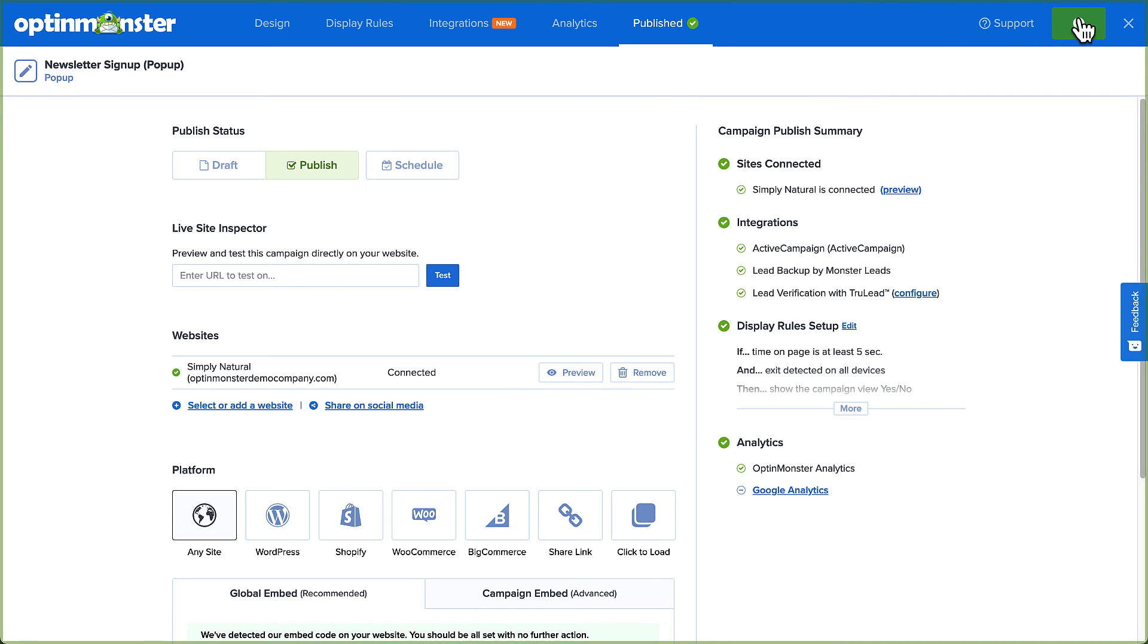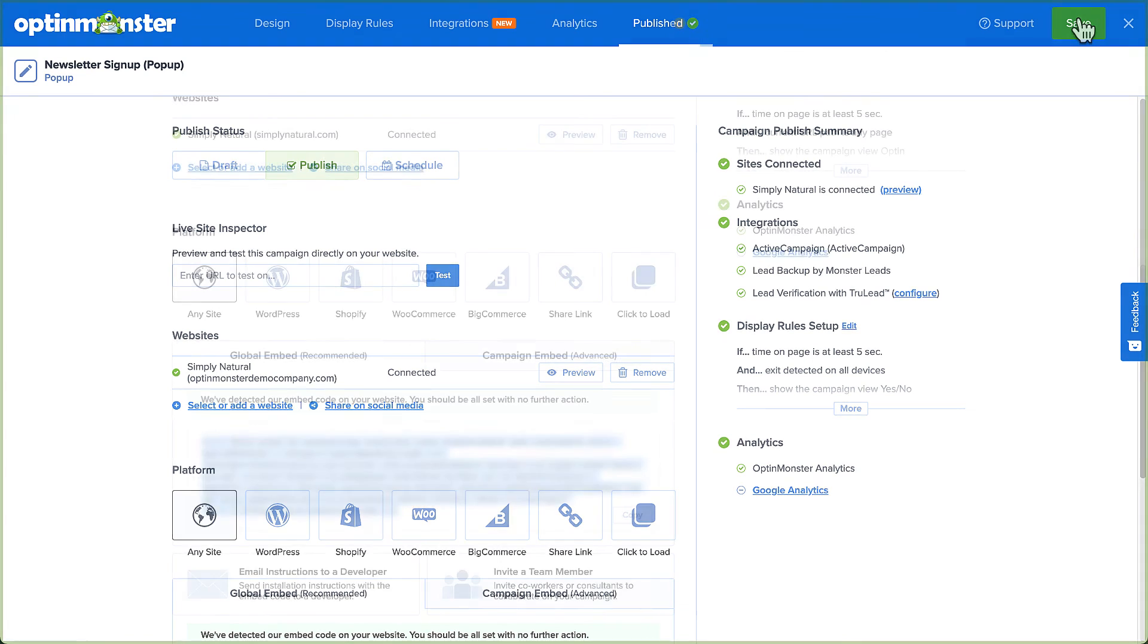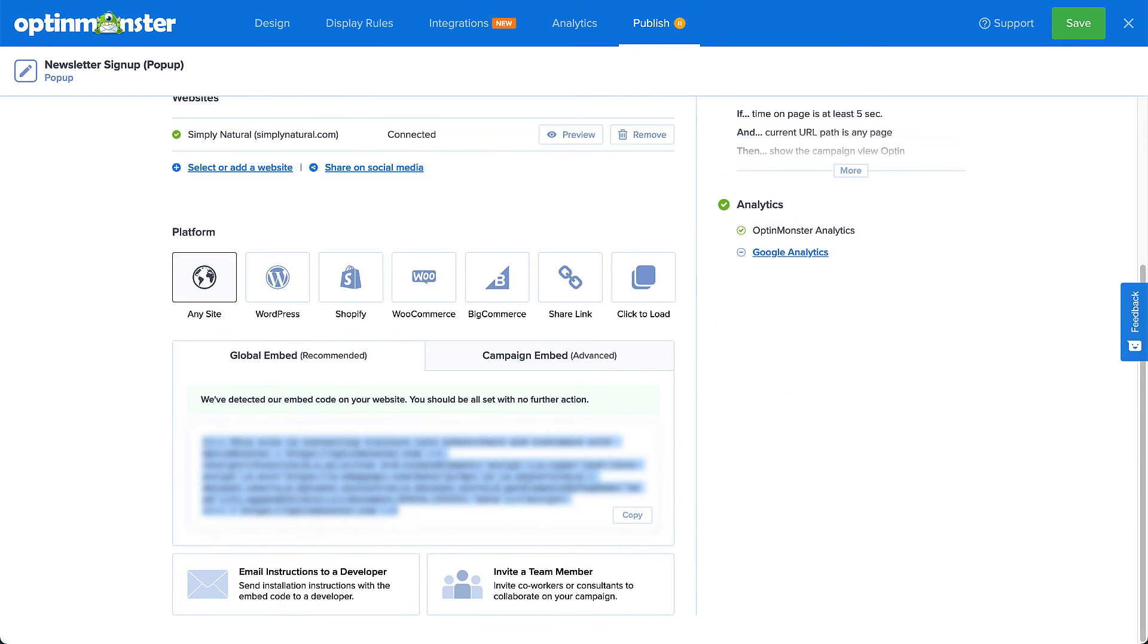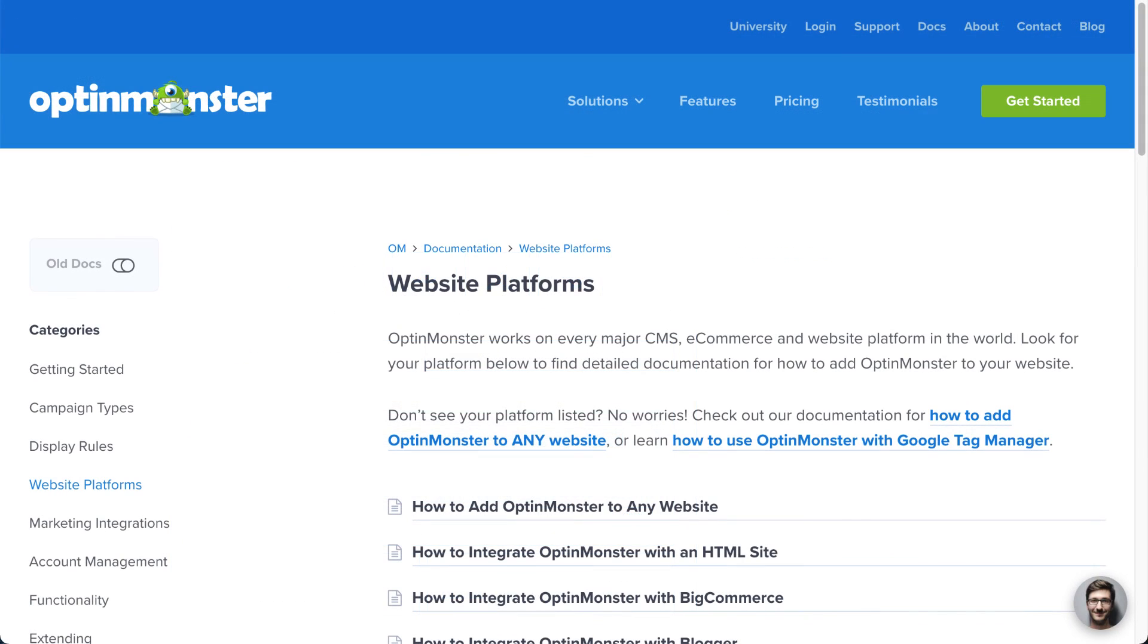If you've not yet added the OptinMonster embed code to your site or activated our WordPress plugin, then you have one more important step to take. The Platform section of the page contains all the code or instructions you will need to connect OptinMonster to your website. Check out our documentation for complete details. I've left a link in the description.